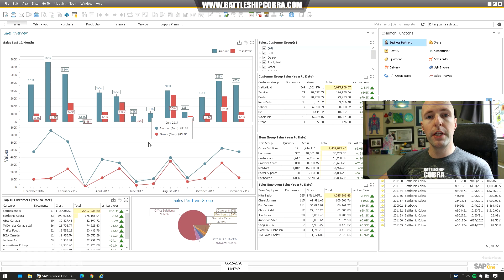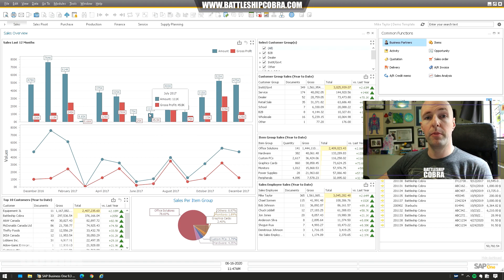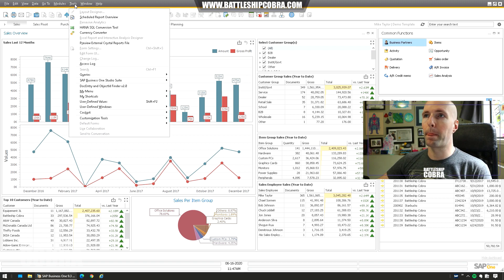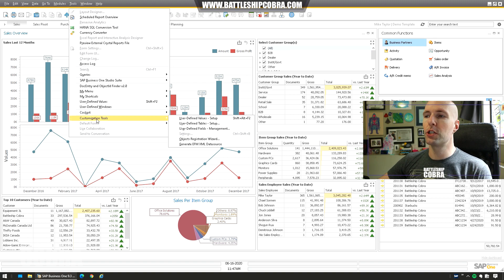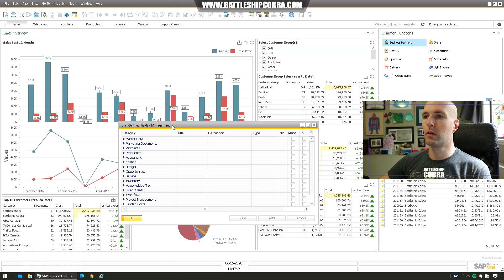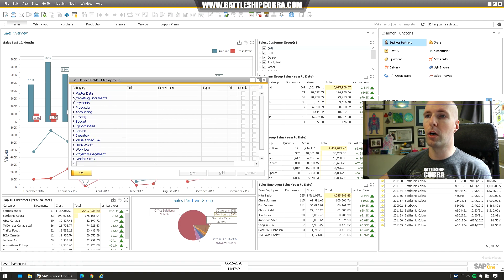So let's jump into the system. The first thing you need to do to make a UDF checkbox is to make the UDF. Before making a UDF, please make sure you back up your database — I'm not going to go through that in this video. Go to Tools → Customization Tools → User-Defined Fields. In this case I'm going to do Marketing Documents, Title.